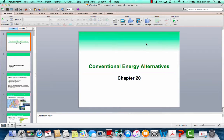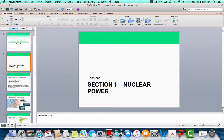All right, here we are at Chapter 20, Conventional Energy Alternatives. We are going to be starting with Section 1, which is all about nuclear power.